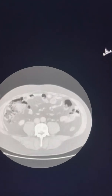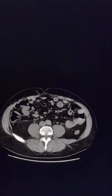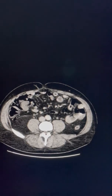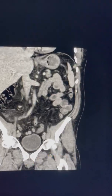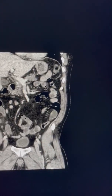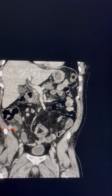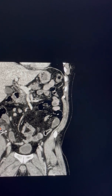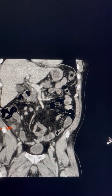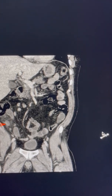Coming back to the soft tissue window, we change to coronal view and we can see the inflamed appendix here. Because this patient is over 50 years of age, we need to investigate whether there is any obstructive cause for this appendicitis.